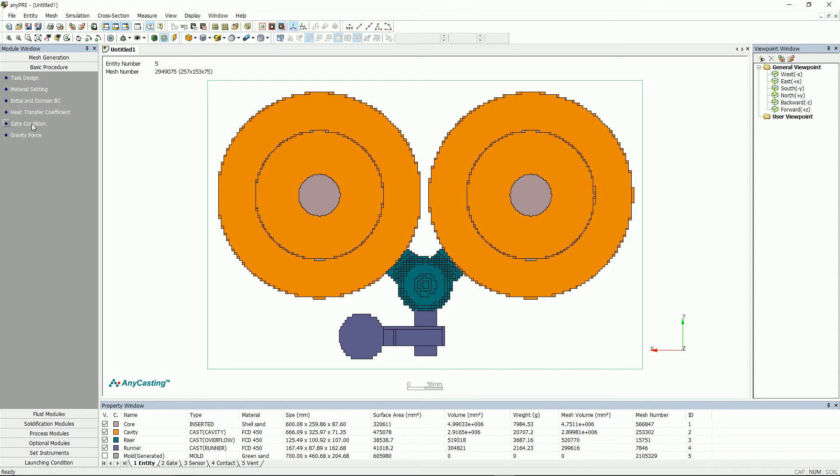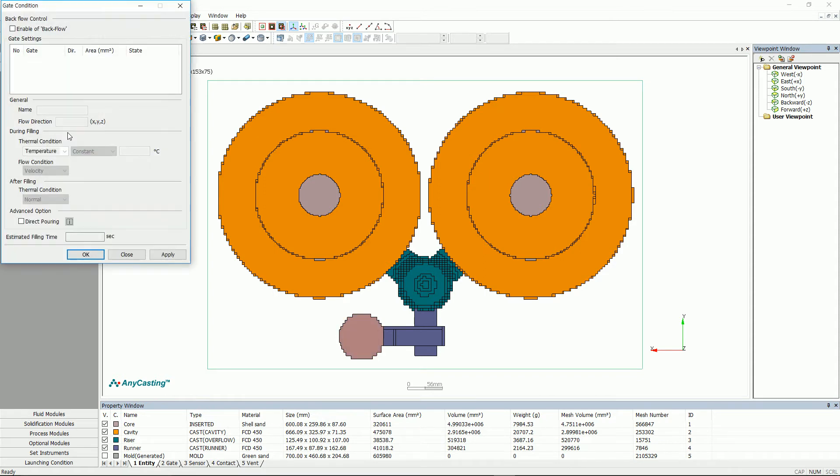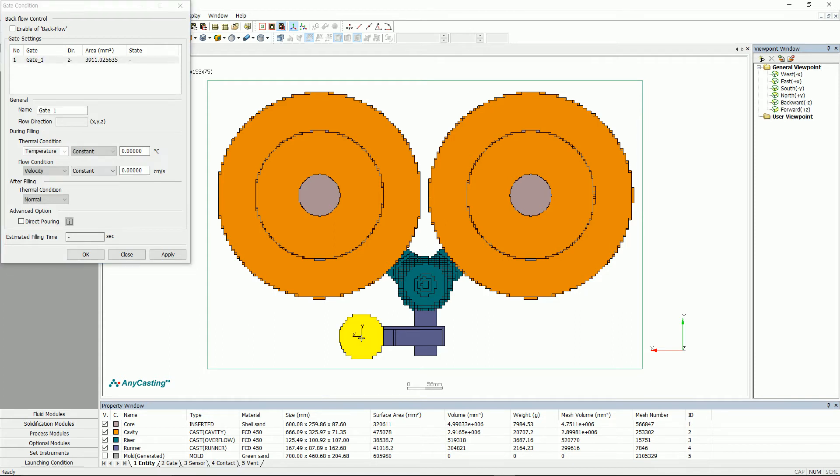Please set the pour temperature in gate condition. When setting the gate condition, please switch to mesh mode. Please press the space bar to switch to selection mode and select the gate. The selected part will be changed to yellow. Then, enter the pour temperature.